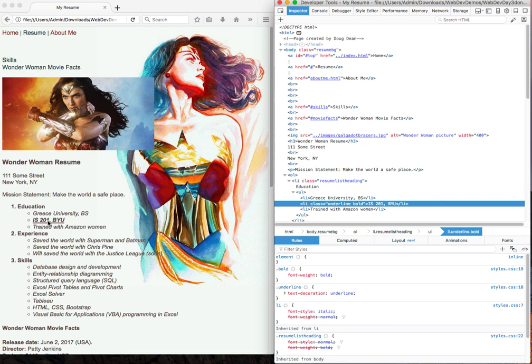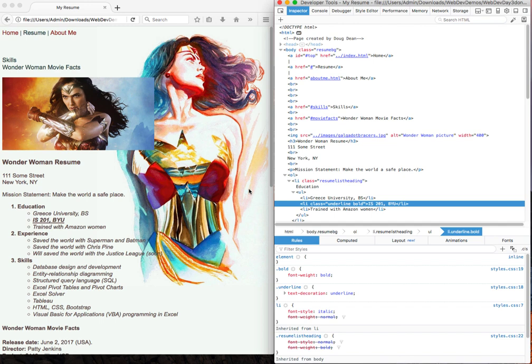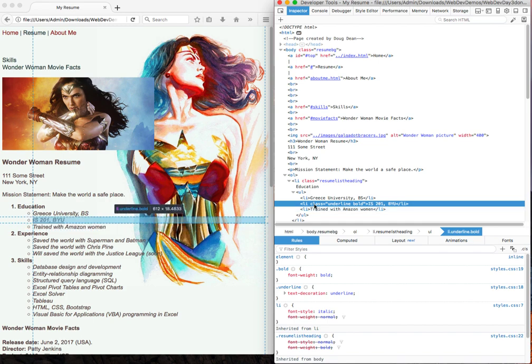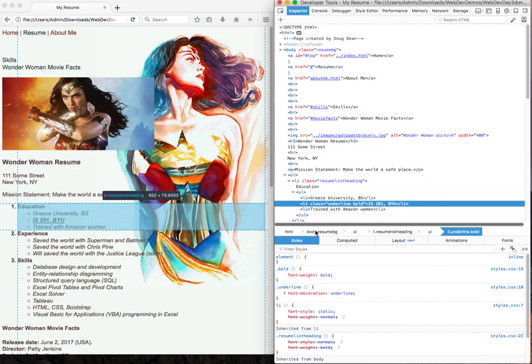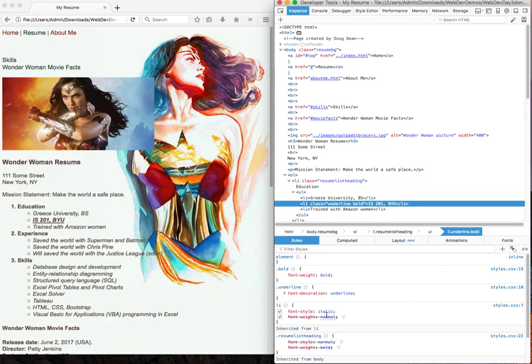Let's look at how we go through a process of inheritance and overriding to get this particular style, which is both underlined and italicized and bold. At the parent level, we applied resume list heading. And resume list heading was both normal, which is non-italics, and bold. But closer down to the item, we have line item. And then line item basically switched it back to italic and switched it back to normal.